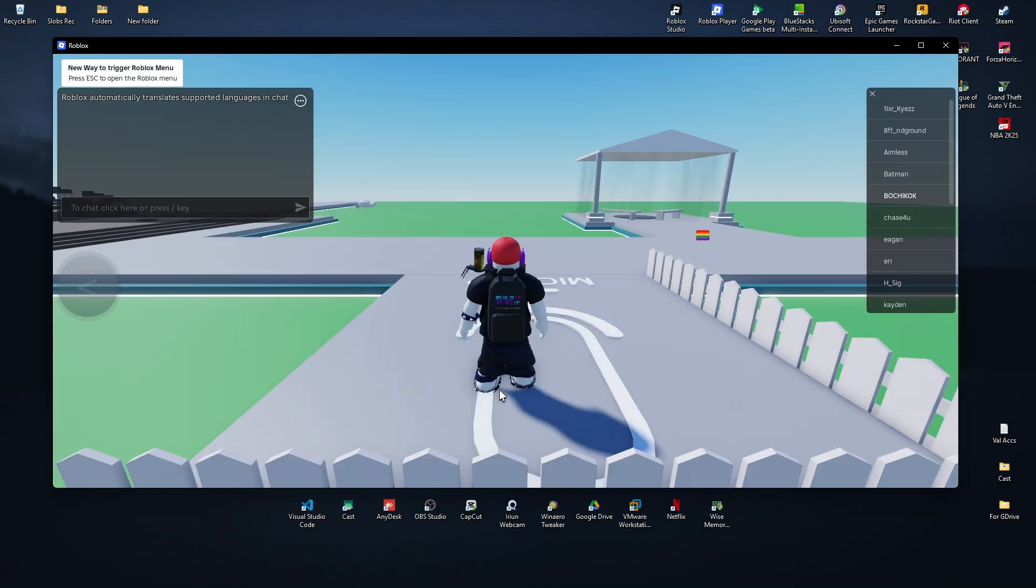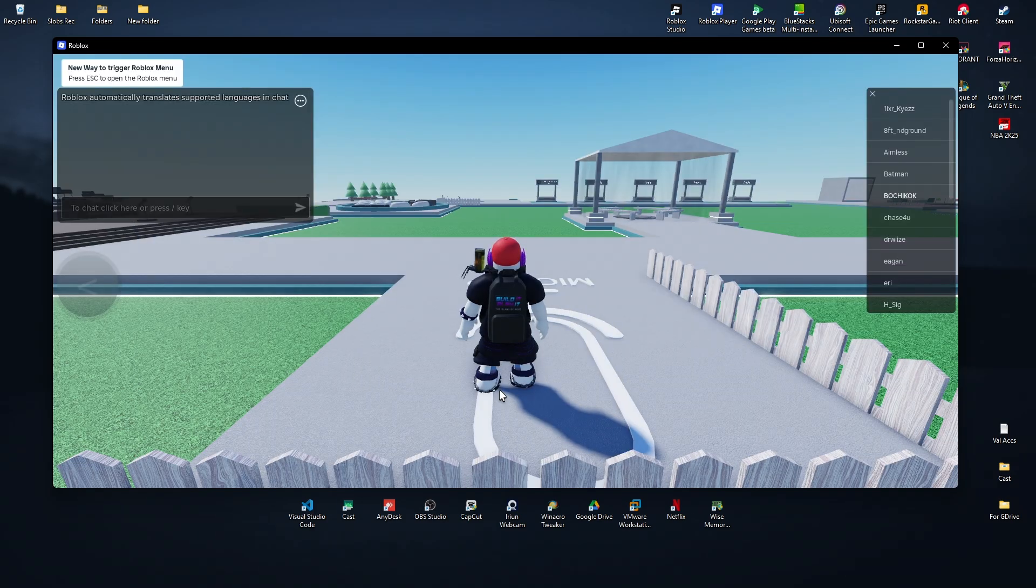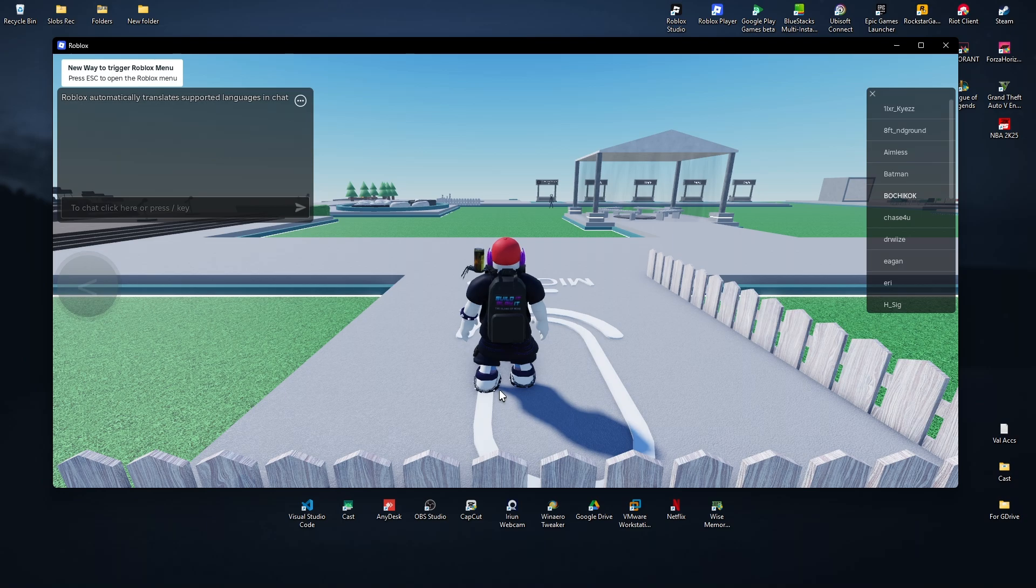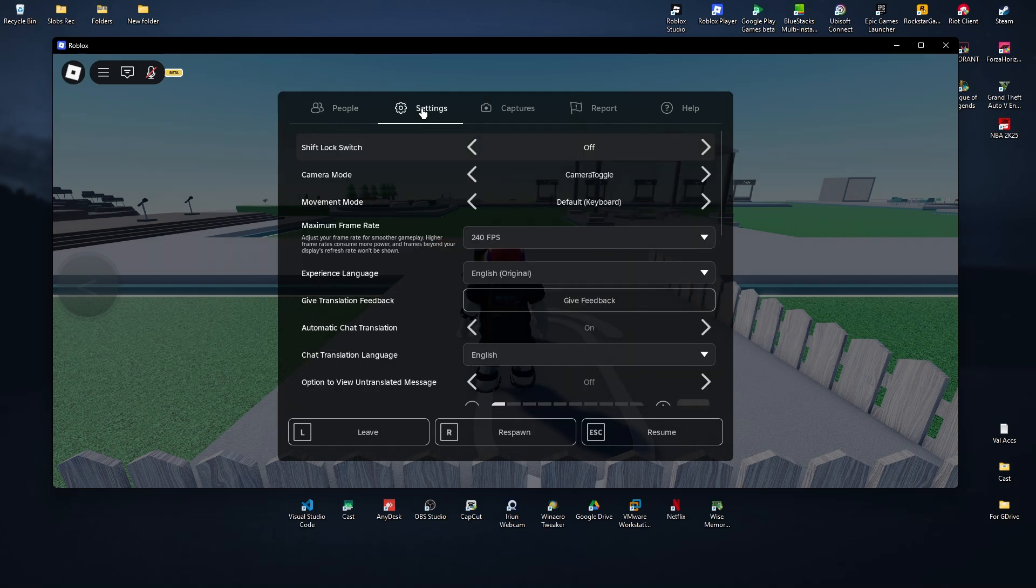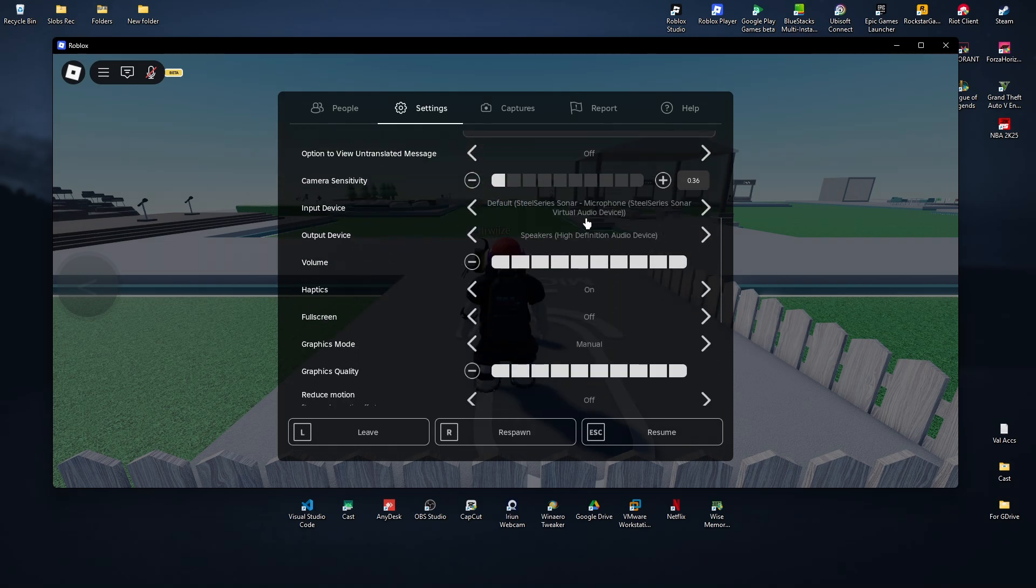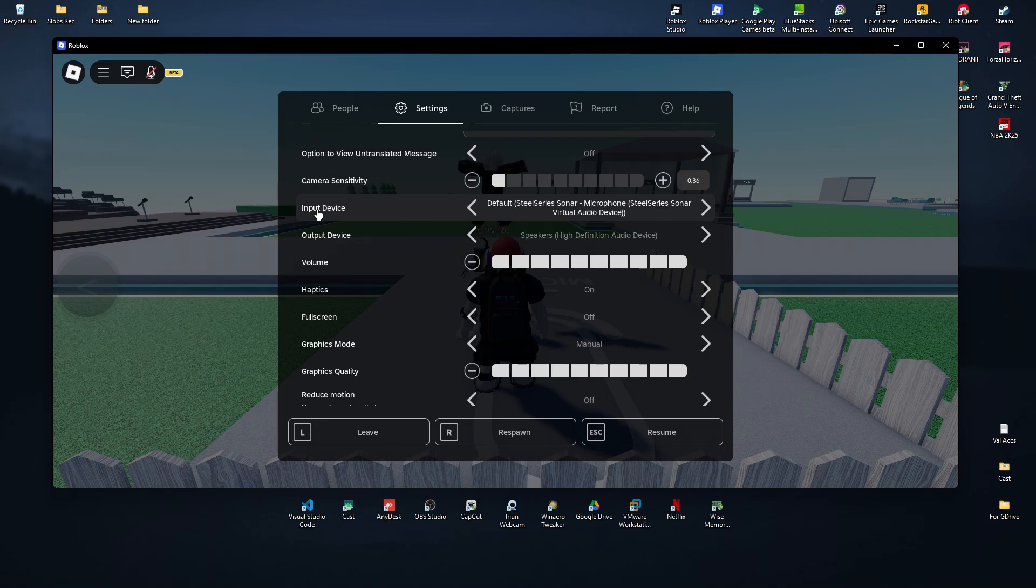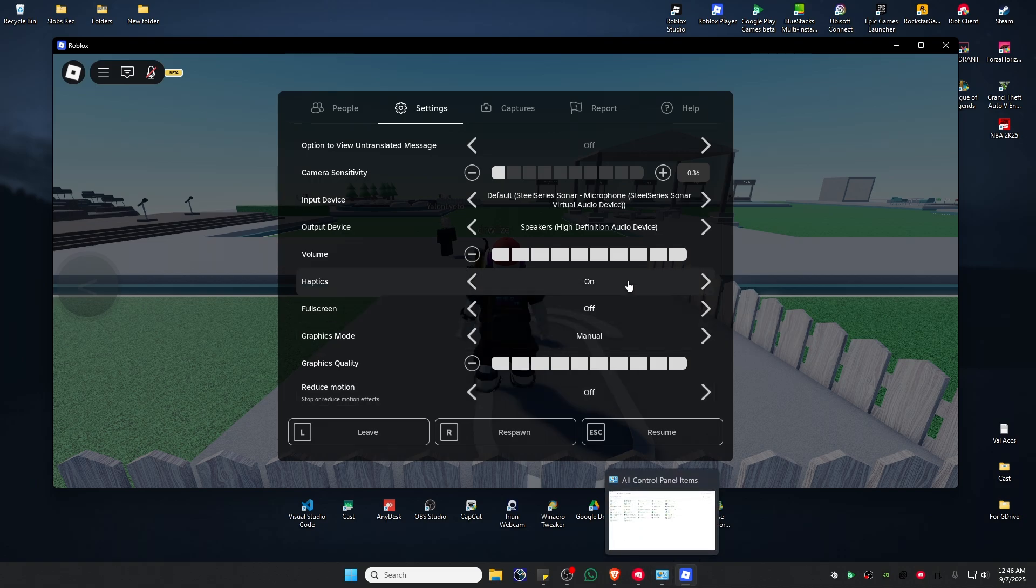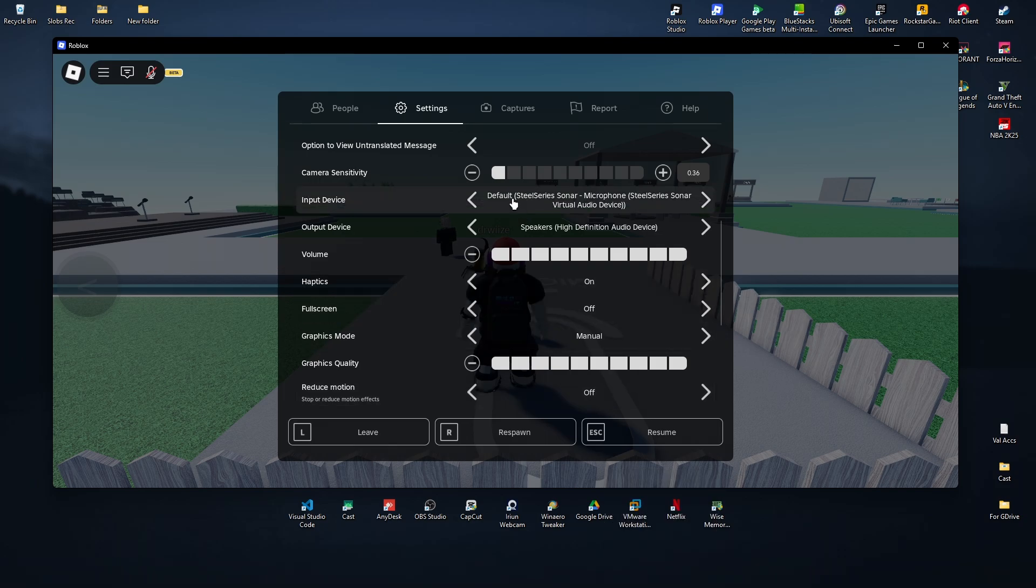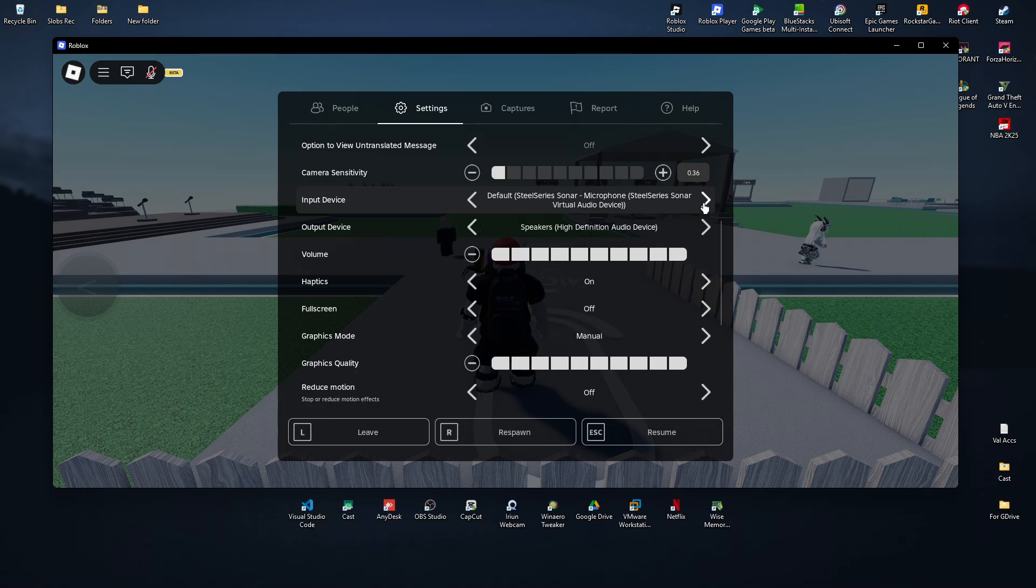Make sure that the game you're playing supports microphone or voice chat. Press Escape, go to Settings, scroll down and find Input Device. Make sure that the one you have selected as a default device in Control Panel is set to the same here. You might remember I have set my SteelSeries Sonar microphone.